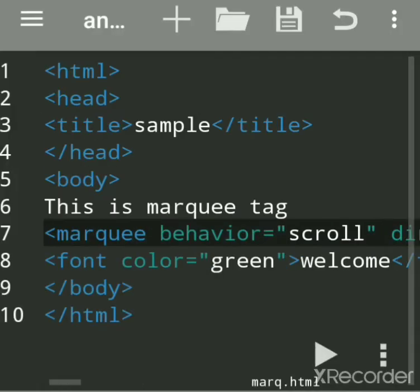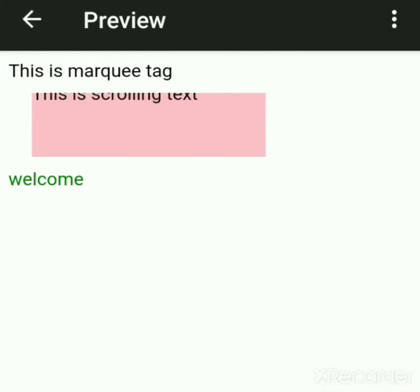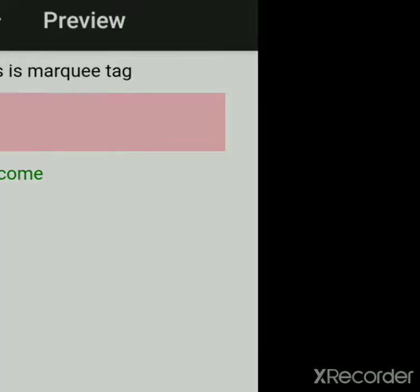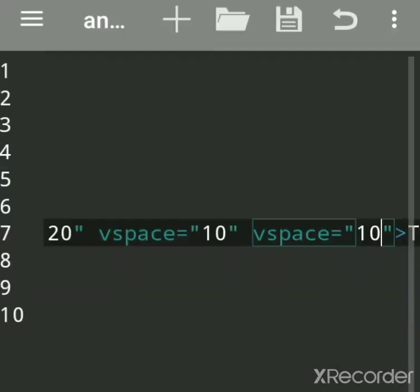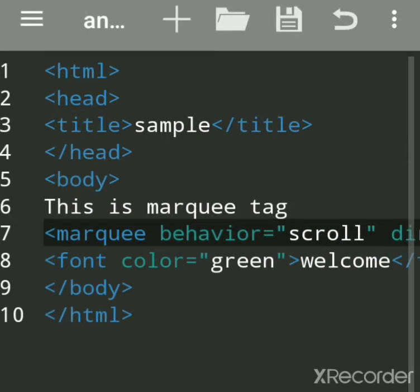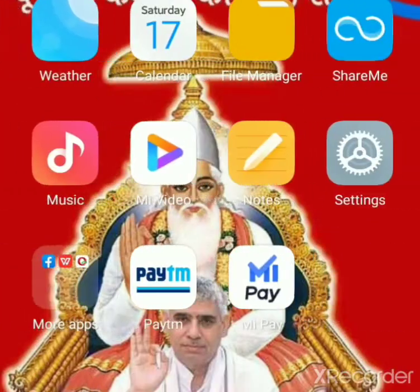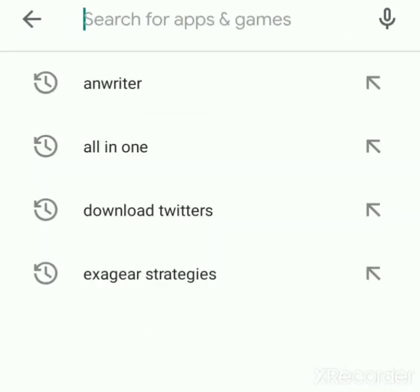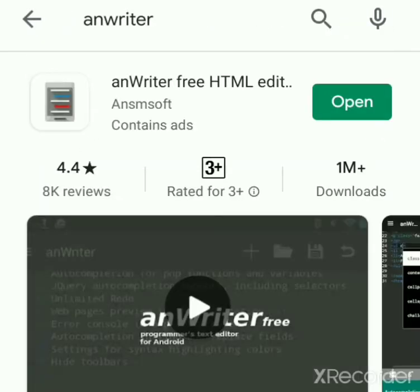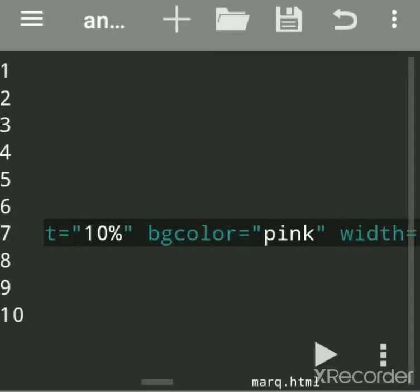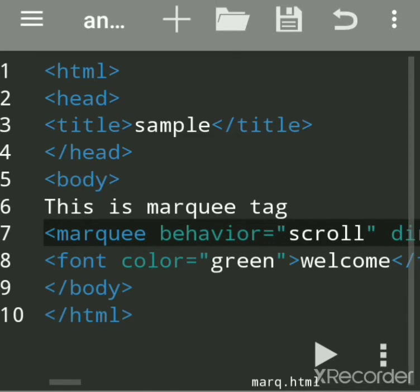We will see how to scroll text on Android mobile. Before that, we will learn how to use the And Writer app so that you can practice HTML on your mobile. And Writer app is a free HTML editor app, so you can practice any HTML coding very easily on mobile. It is very handy. First, we will see the marquee tag, which is used to create scrolling text.